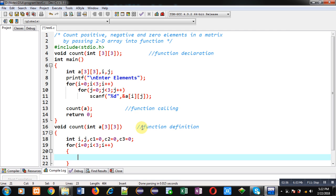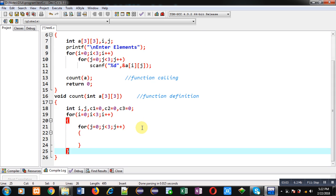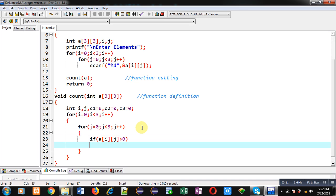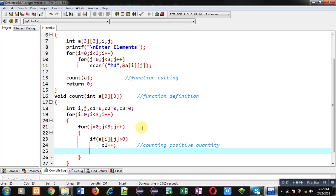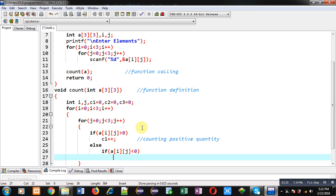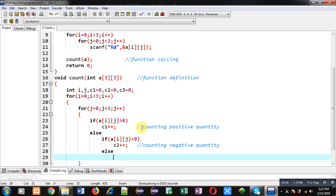Here i provides the row indexes and j provides the column indexes. The first condition checks if a[i][j] is greater than zero — if the element is positive, I increment c1, so c1 counts the positive quantity. If that condition is false, I check if a[i][j] is less than zero — if true, I increment c2, so c2 counts the negative quantity.